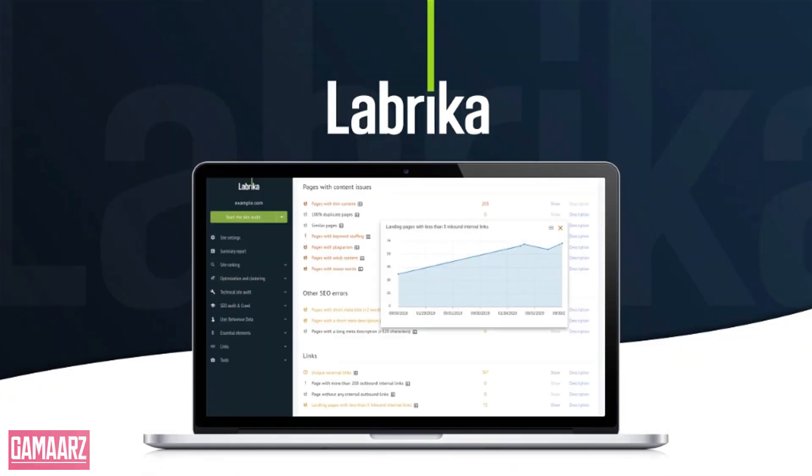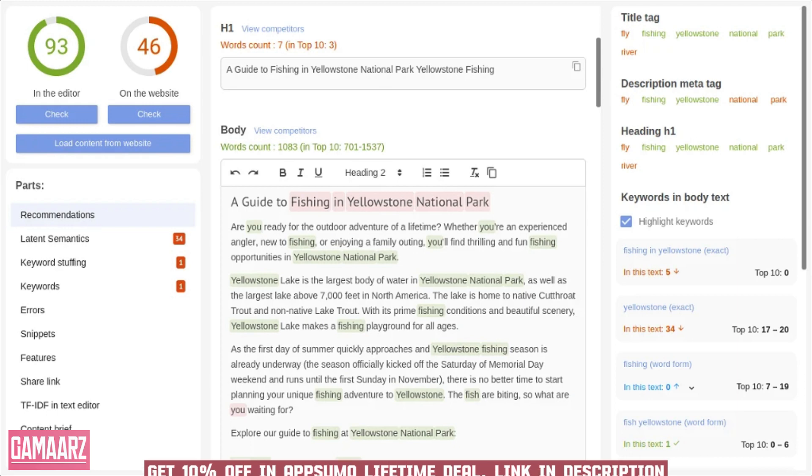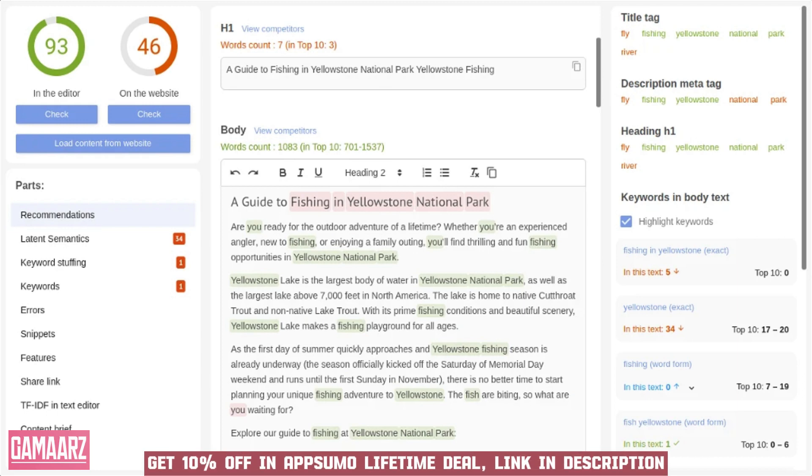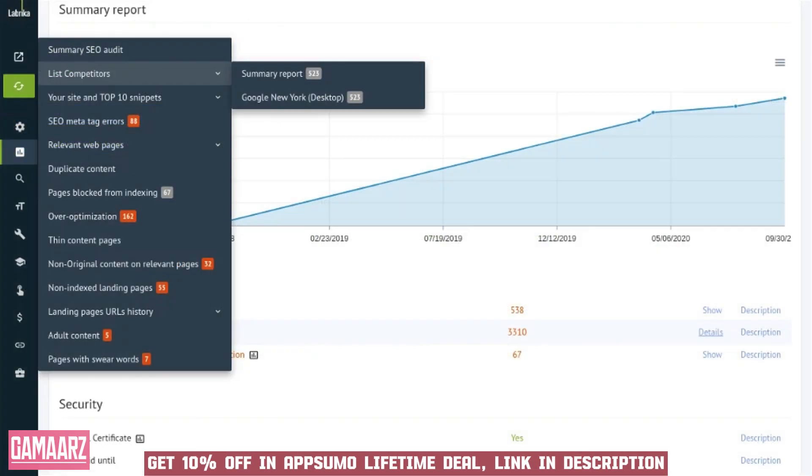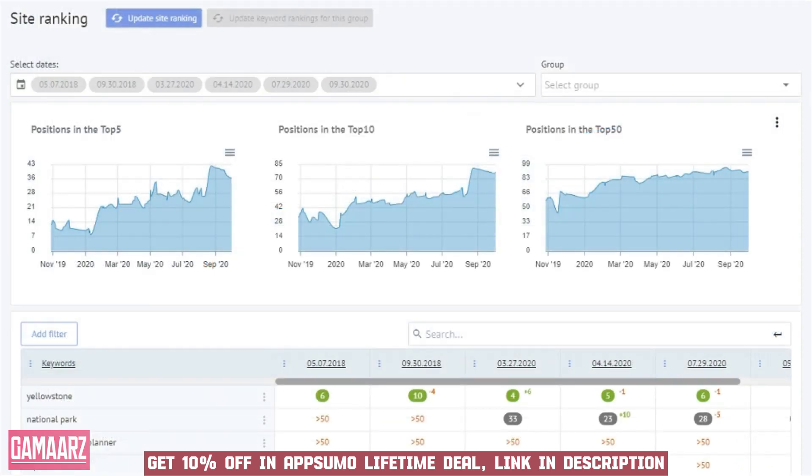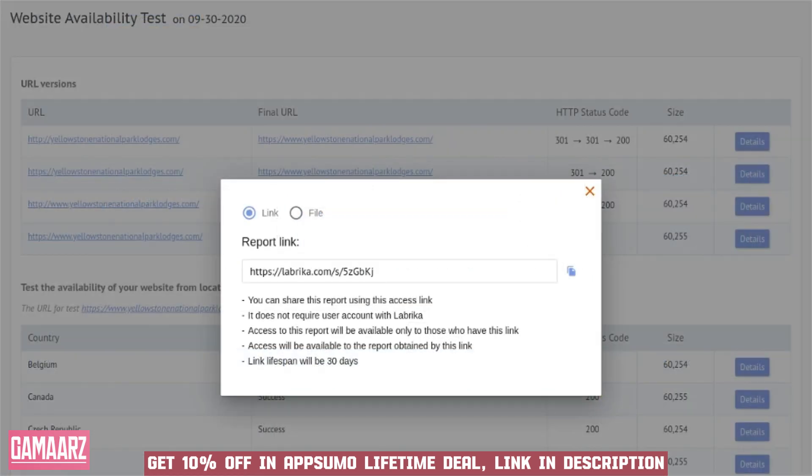Hello everyone, and welcome back to our channel Gammars. Today, we have an exciting product review for you in the dynamic world of digital marketing. The importance of SEO cannot be overstated. For businesses seeking a robust SEO tool at an unbeatable price, Labrika on AppSumo emerges as a game changer.